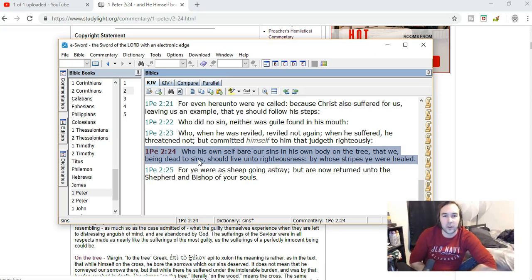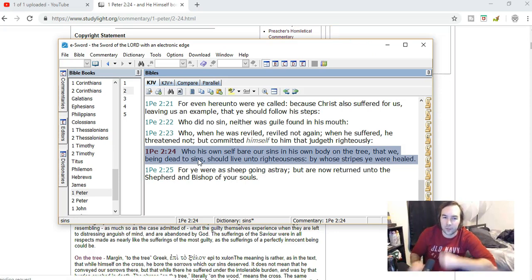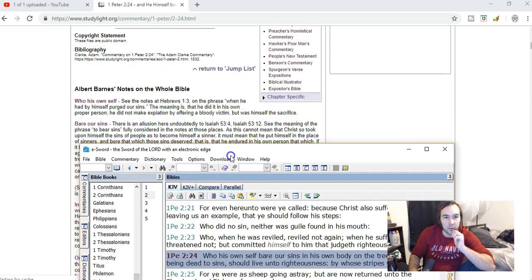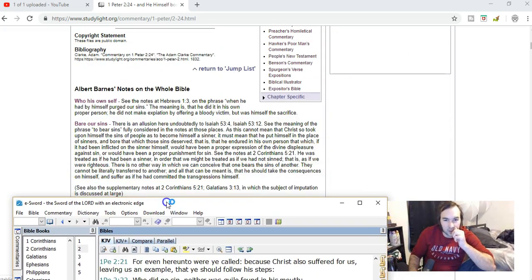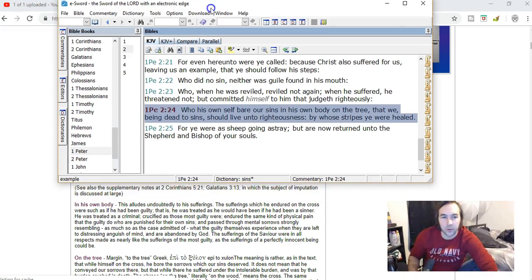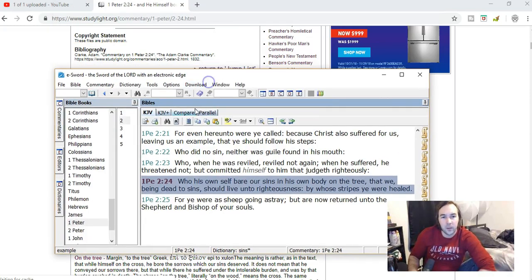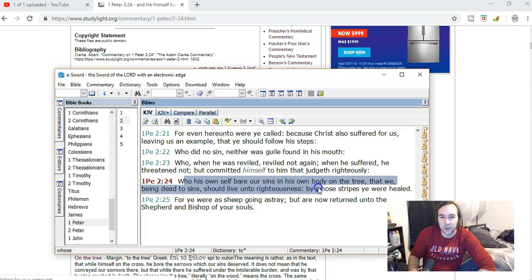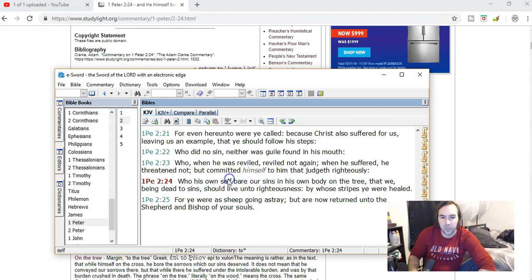That we being dead to sins should live unto righteousness, by whose stripes ye were healed. So this is very much like a verse that I just read previously in 2nd Corinthians chapter 5 verse 21.